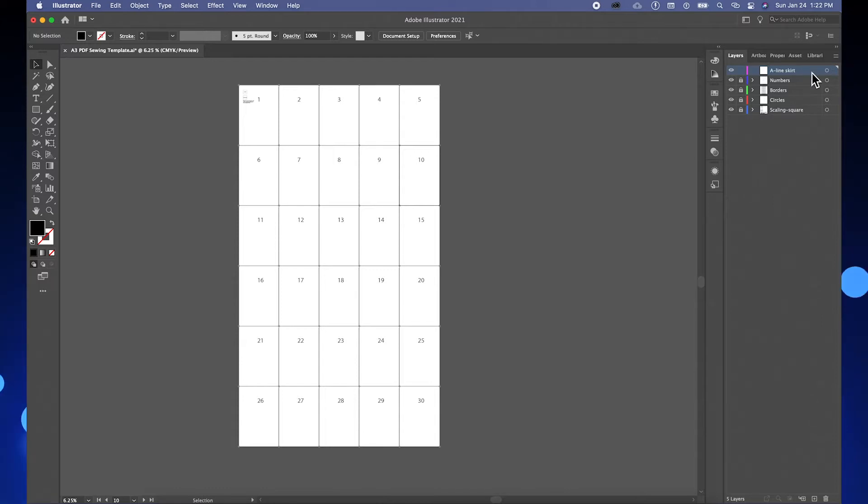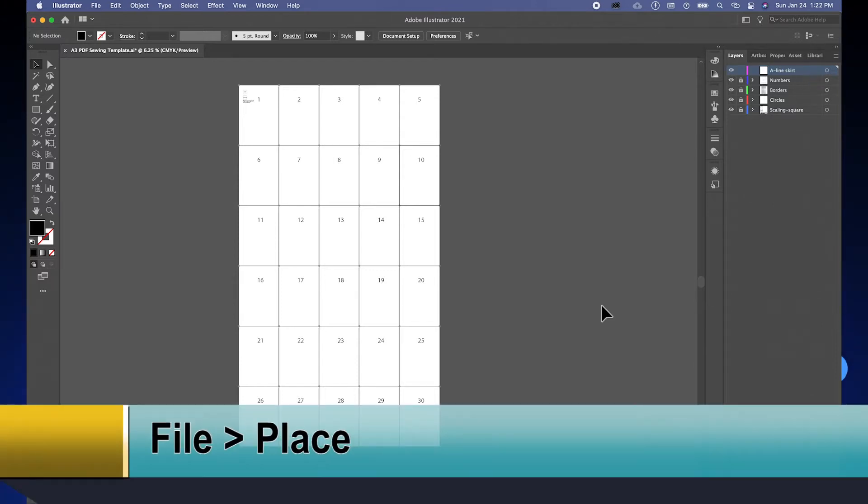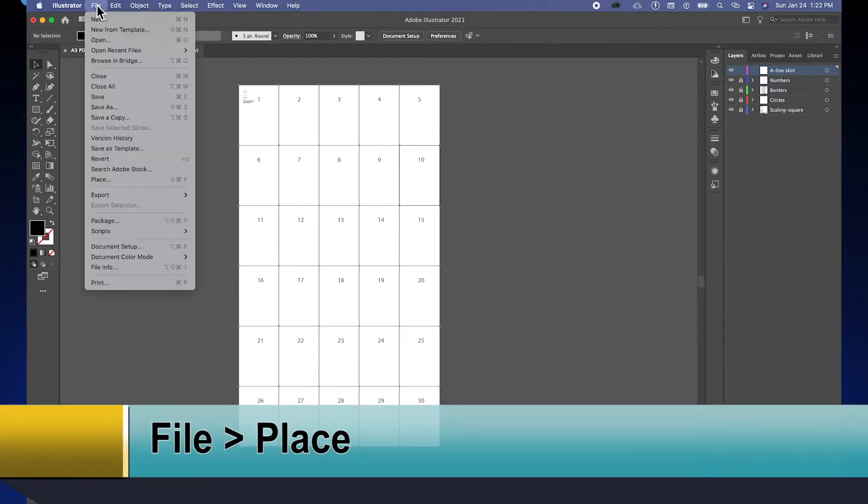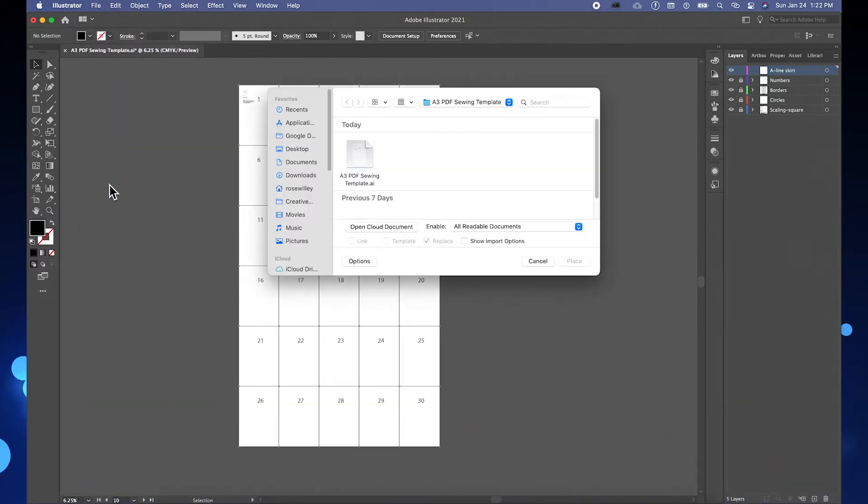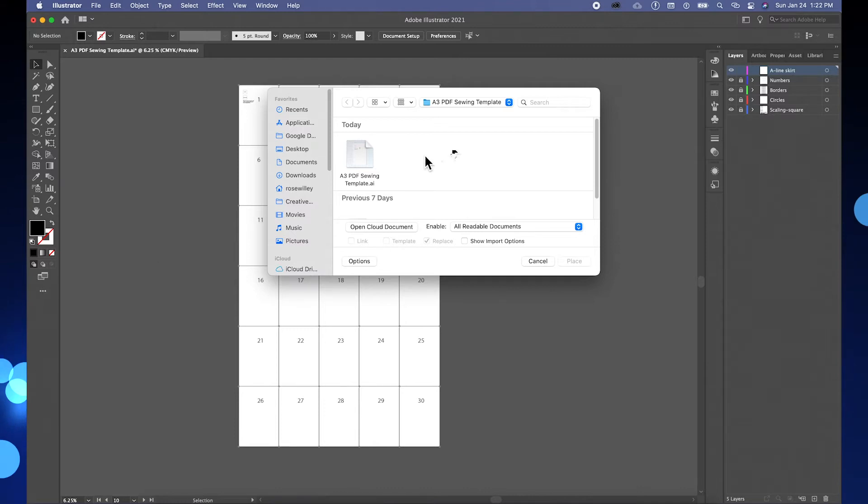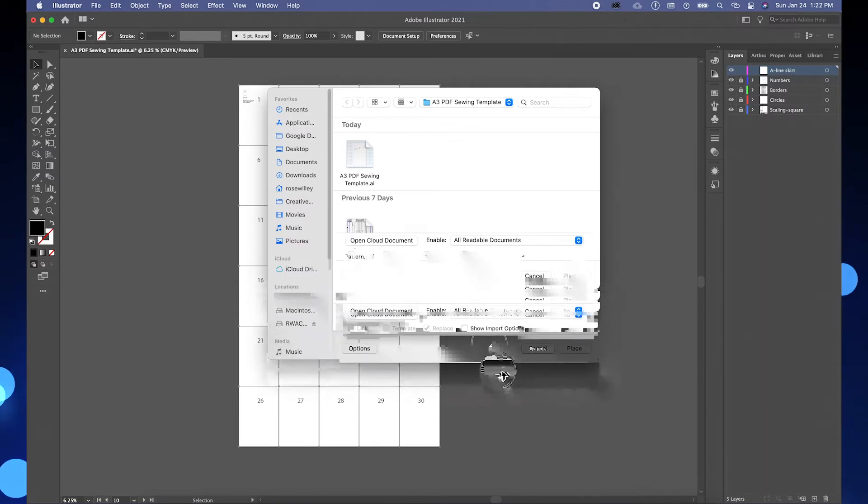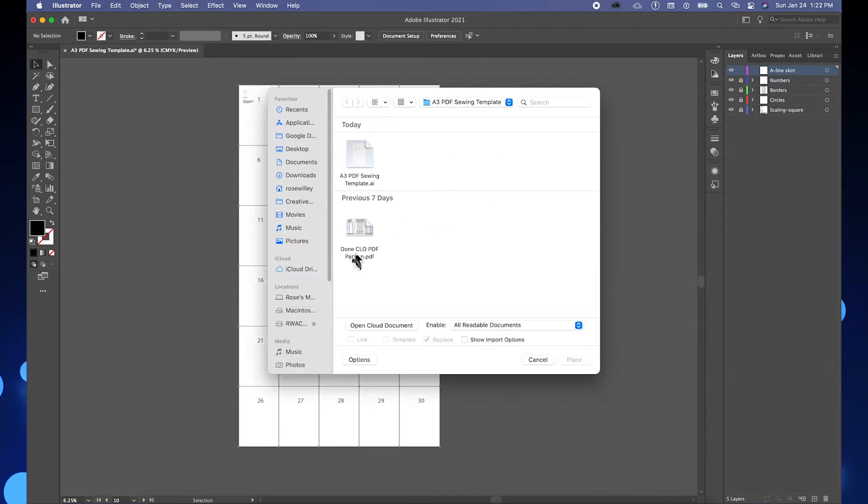After that, while that layer is selected, I'm going to File and then Place. And I'm going to navigate to the pattern that I have. So this is the clothes pattern that I finished earlier.